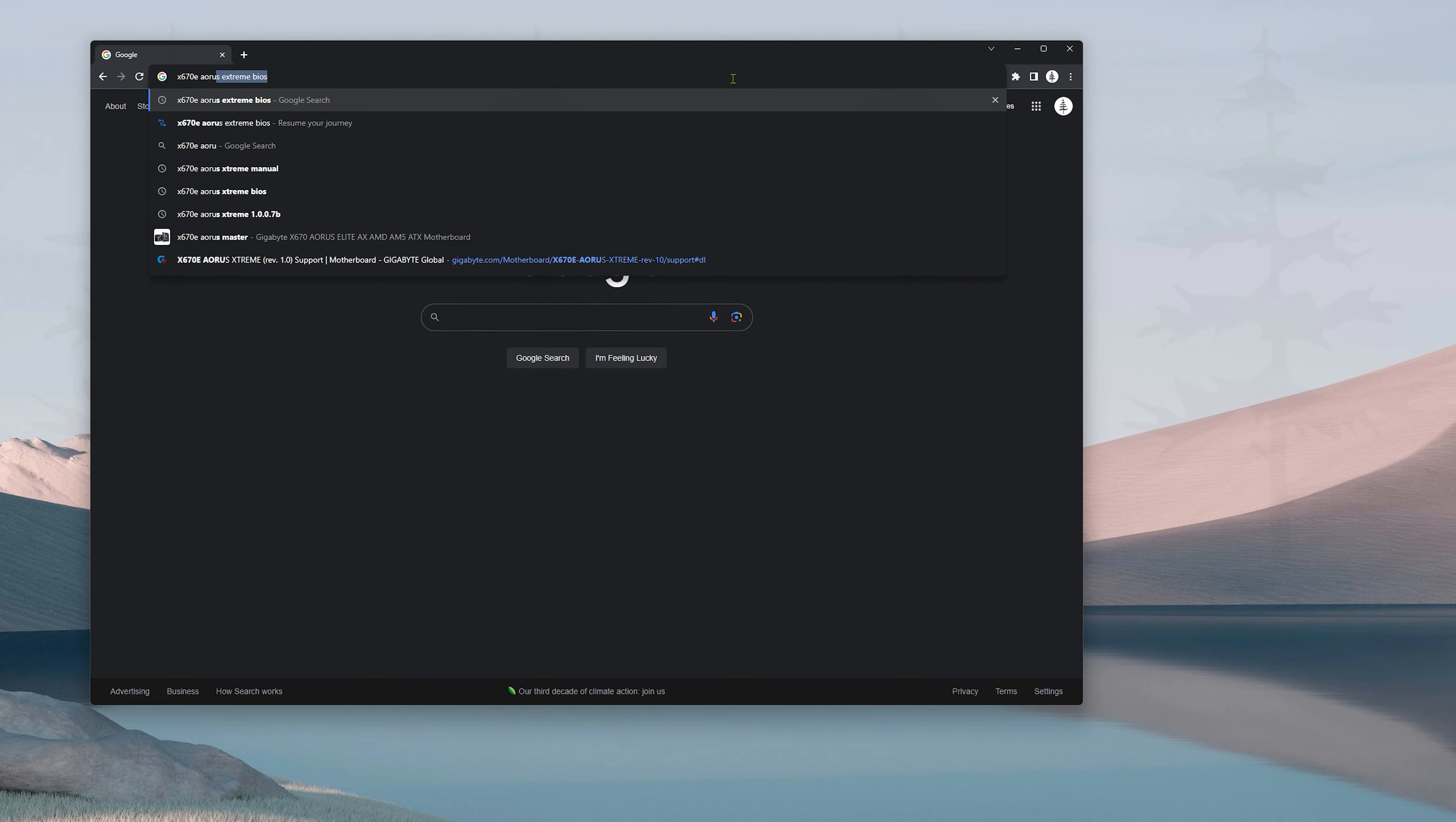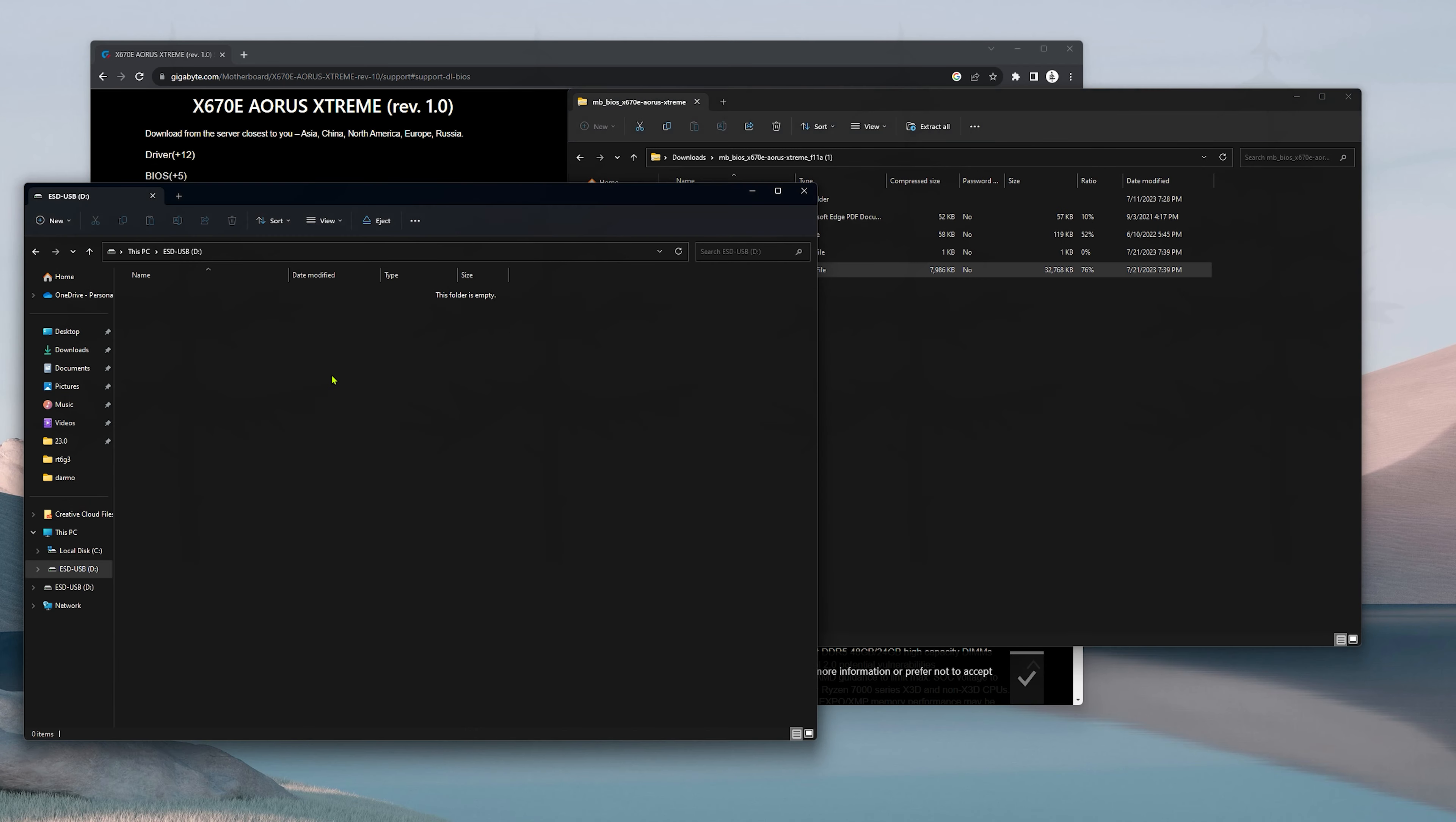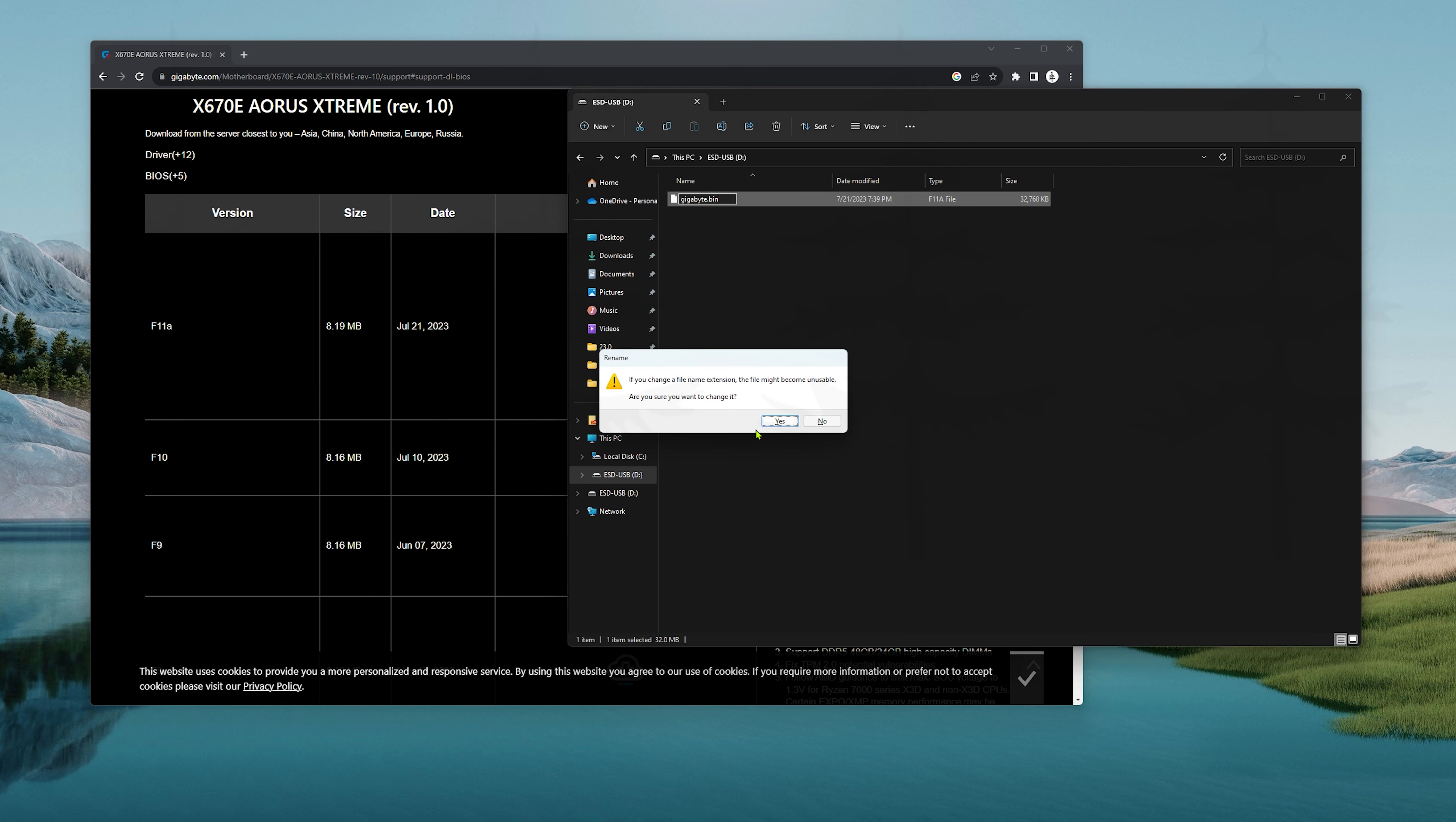I'm using a 16 gigabyte flash drive and I'm gonna go ahead and format it right now. Open the BIOS package—it's a compressed file—and then you'll see the actual BIOS file named F11A. I'm gonna move it over into my thumb drive and then rename it to gigabyte.bin. This is mandatory if you're gonna use the Q-flash plus button, which is what I'm gonna demonstrate here.